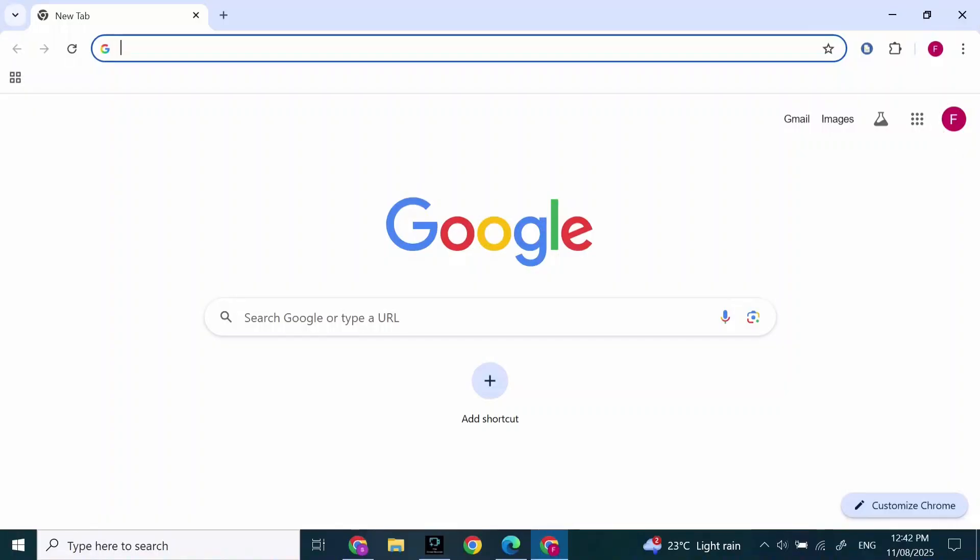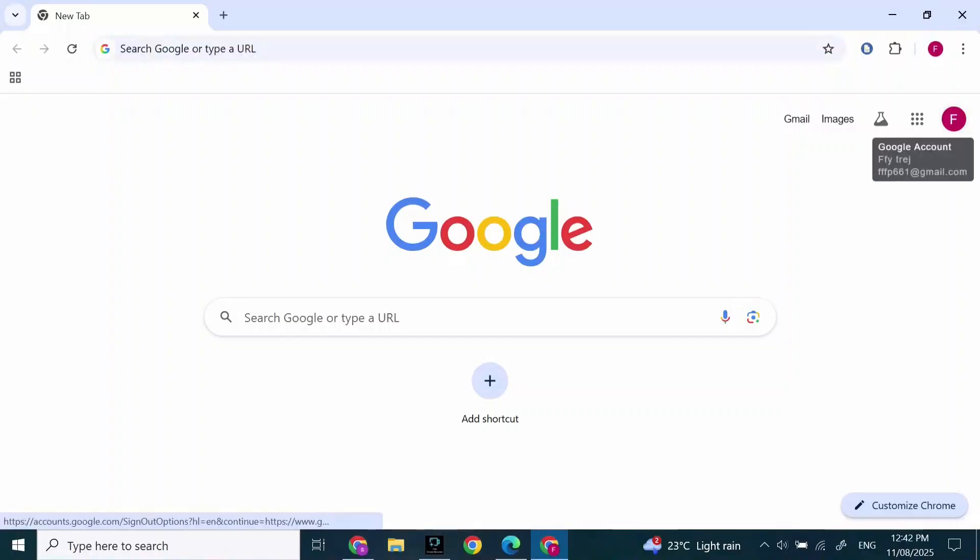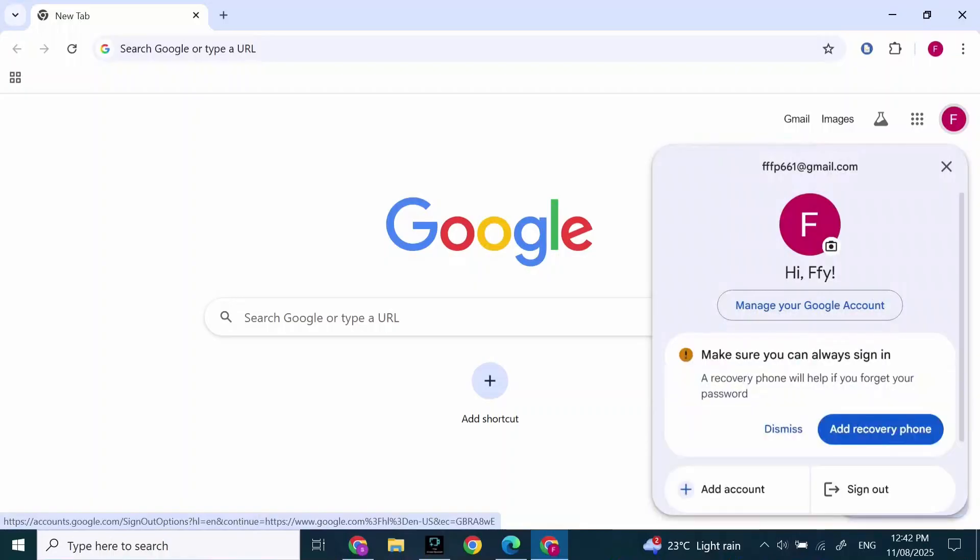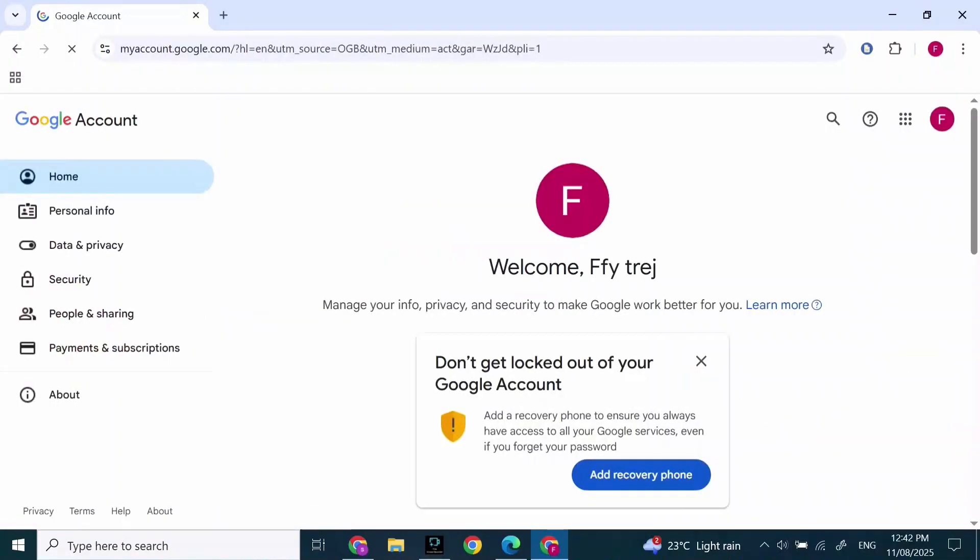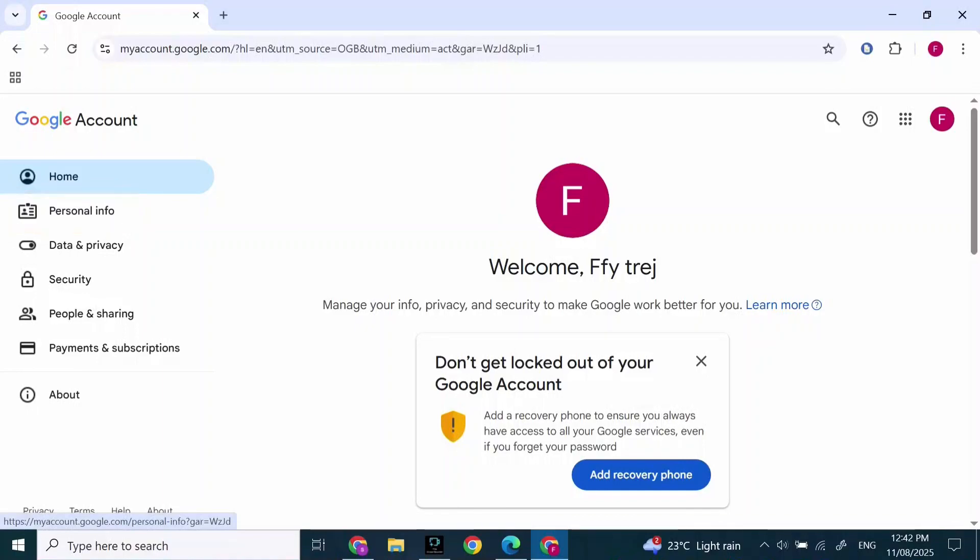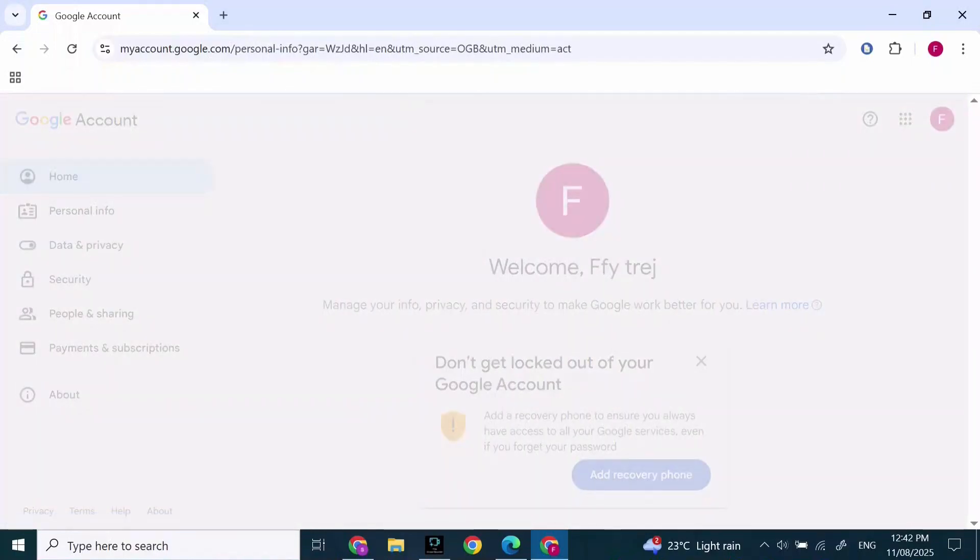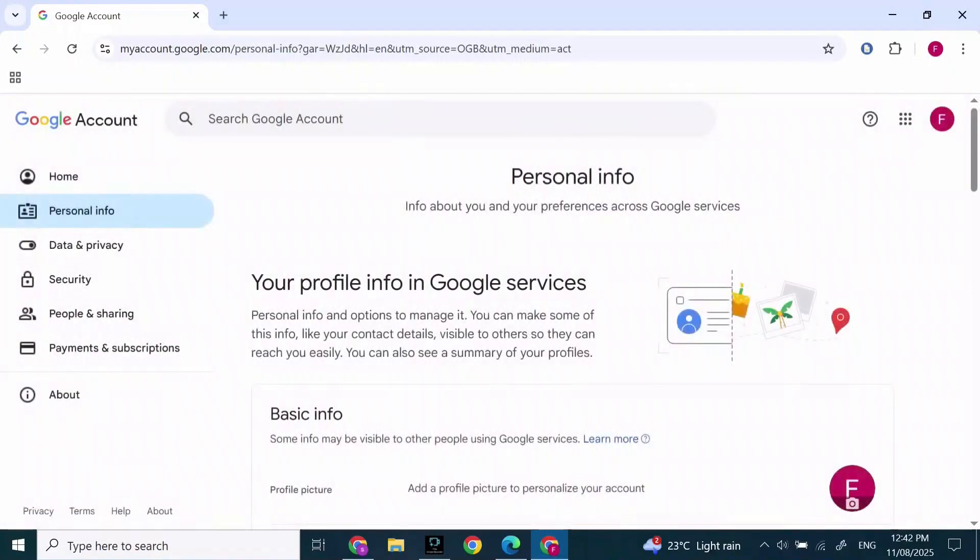After you've clicked on your profile, you'll find all these options. Click on Manage Your Google Account. After you've clicked on Manage Your Google Account, you'll find your profile on the left side. Click on Personal Info, which is the second option.